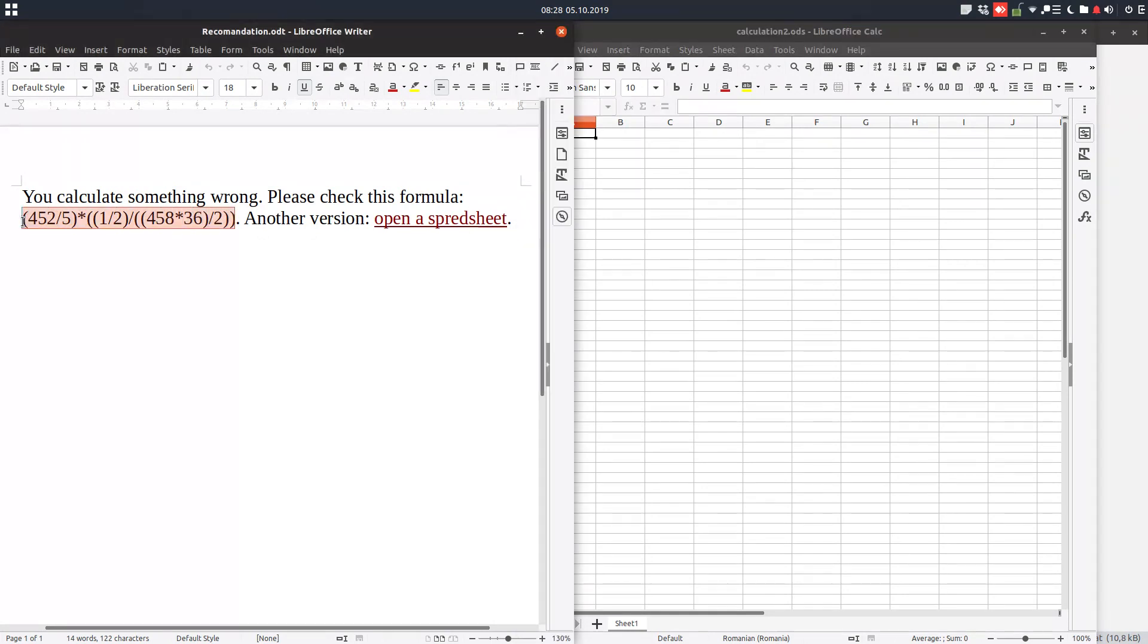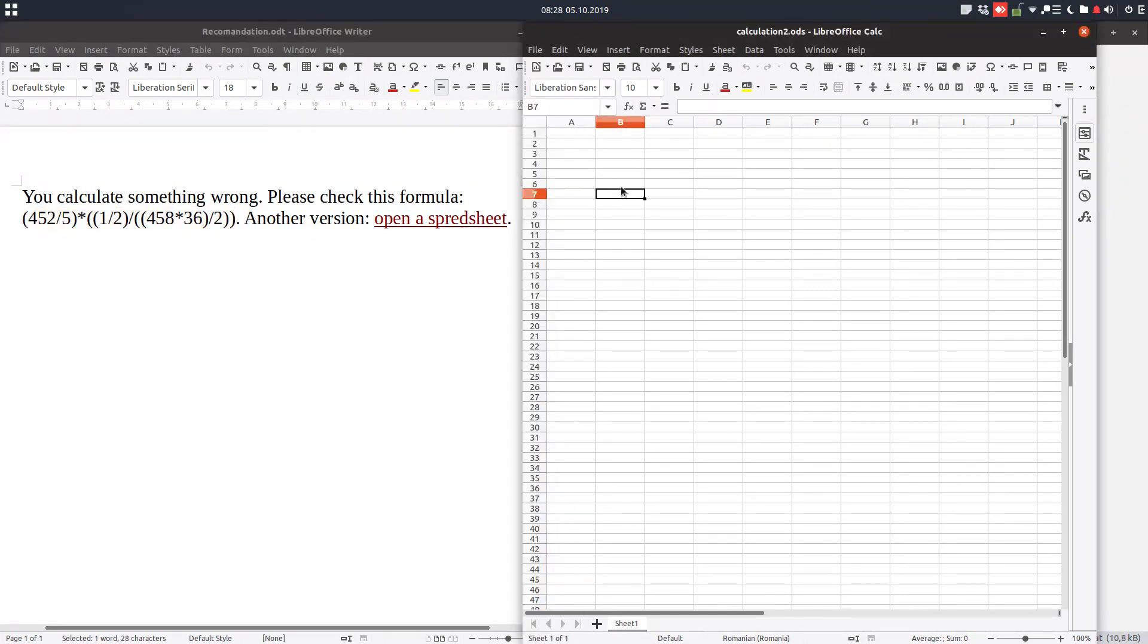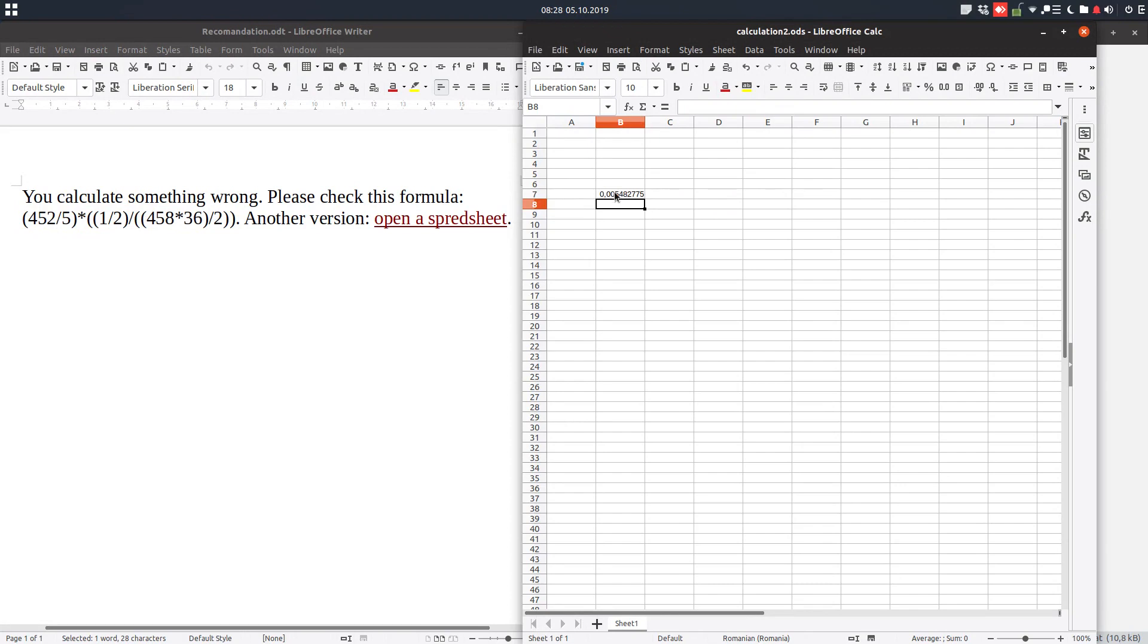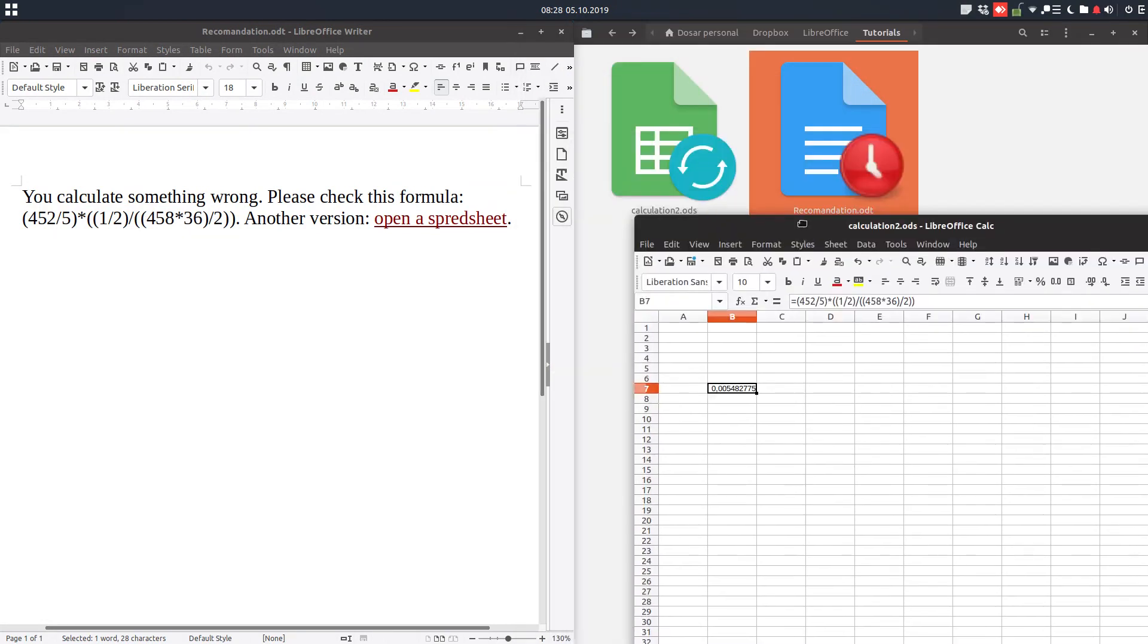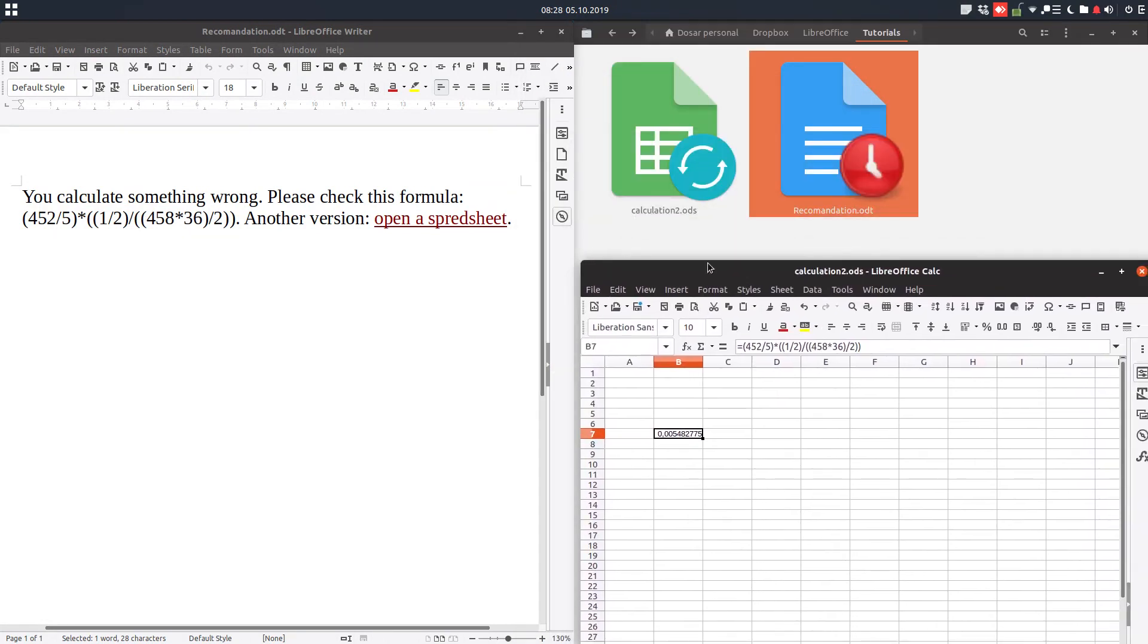So again I can copy this, I can enter equal, and everything's okay. So it's very easy